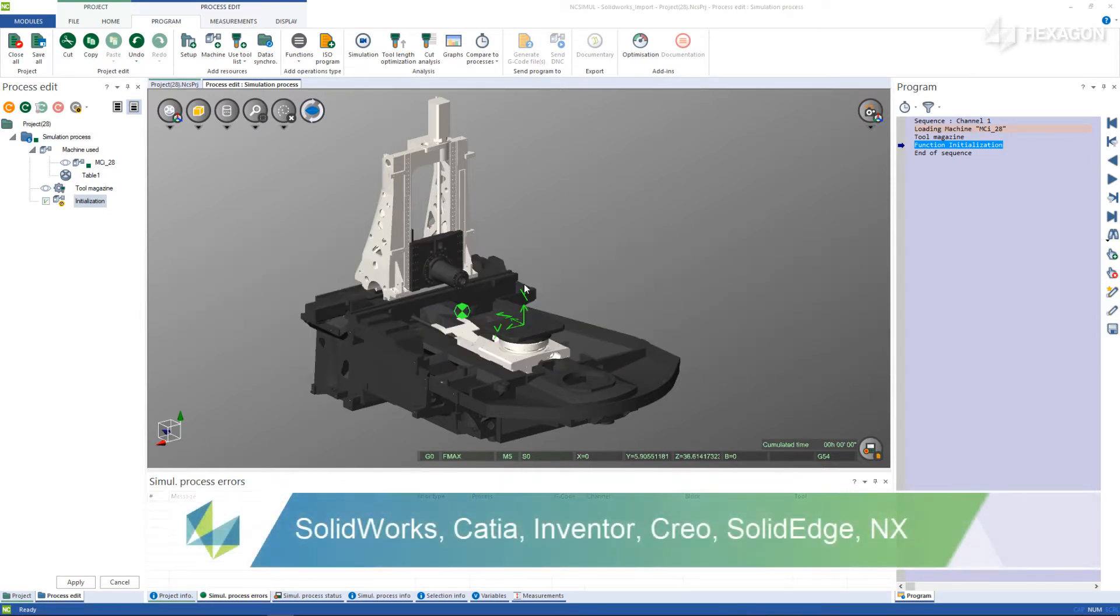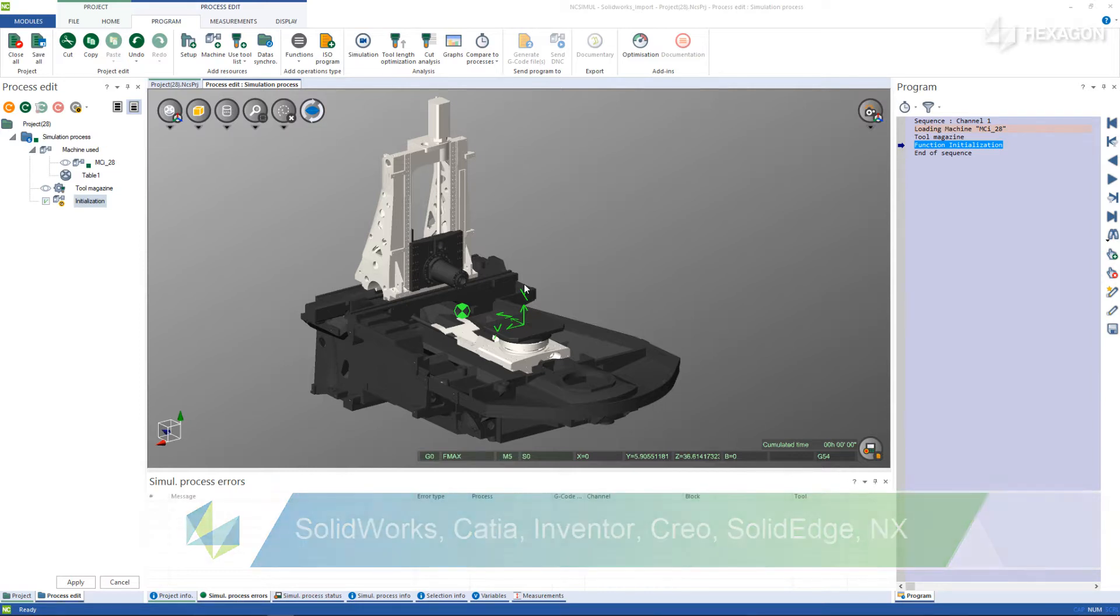Now, entire part files, assemblies, and work coordinate systems can be imported from SOLIDWORKS, CATIA, Inventor, Creo, Solid Edge, and NX, or in Parasolid directly.